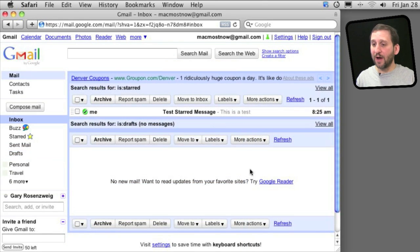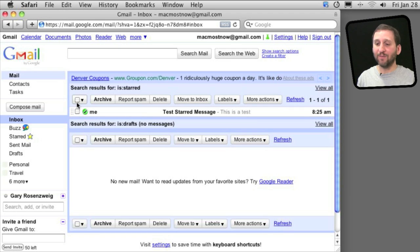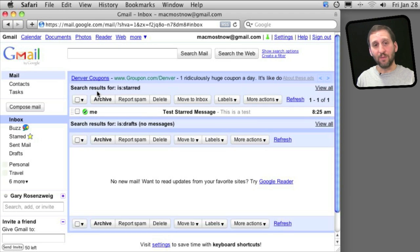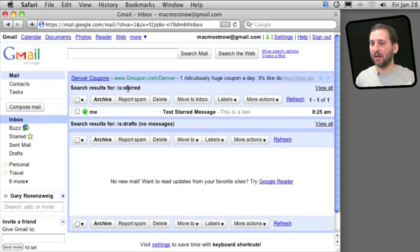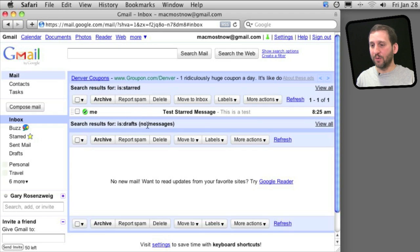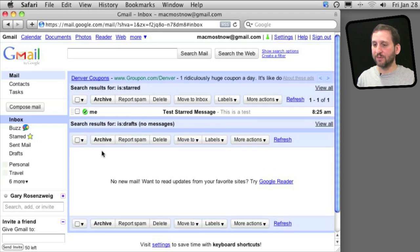Now you notice here I have a little bit more to my inbox. I actually have multiple inboxes thanks to the Multiple Inboxes Labs extension. I've got one here for anything that is starred, another one for drafts—and there is nothing in it right now—and then my standard inbox.